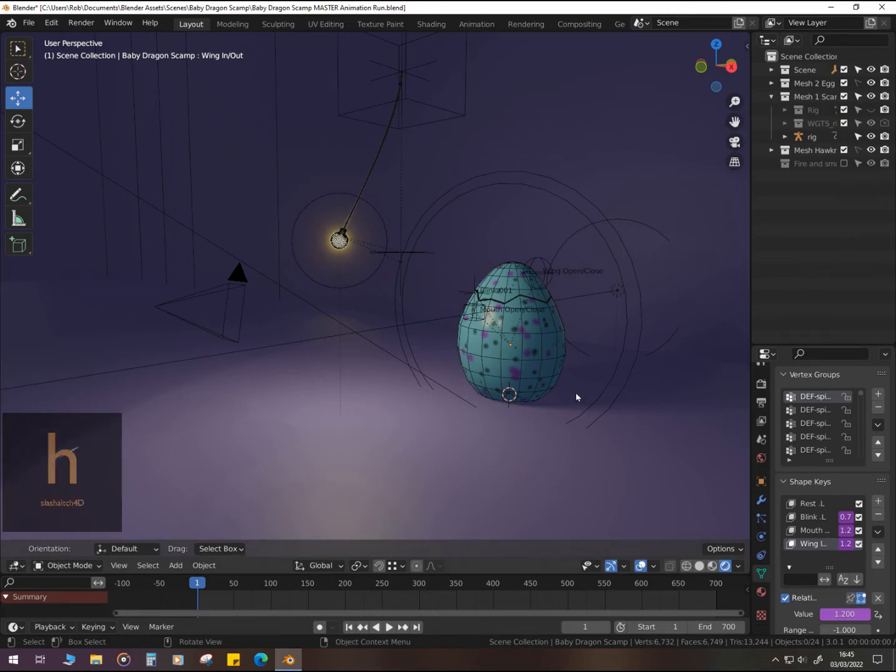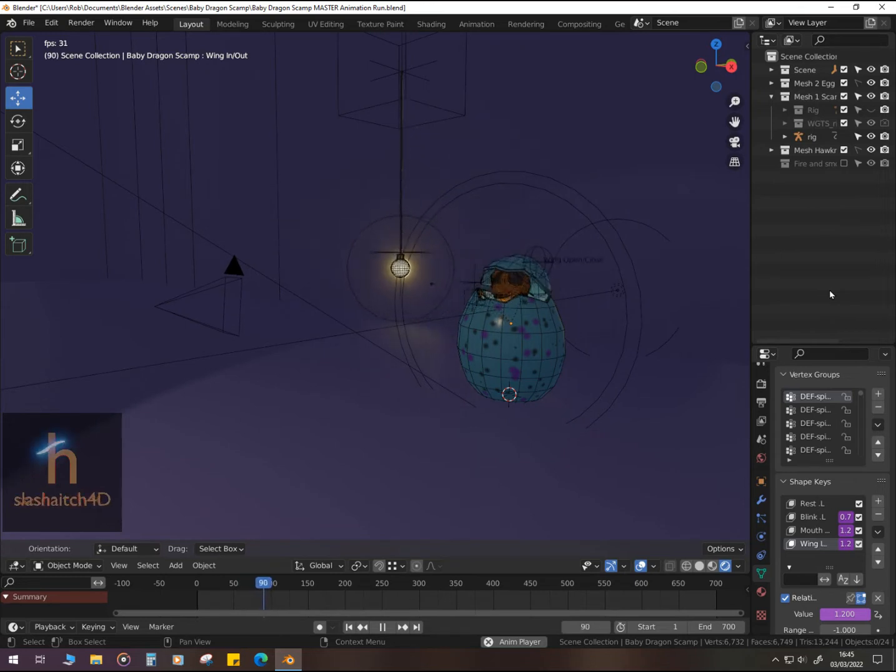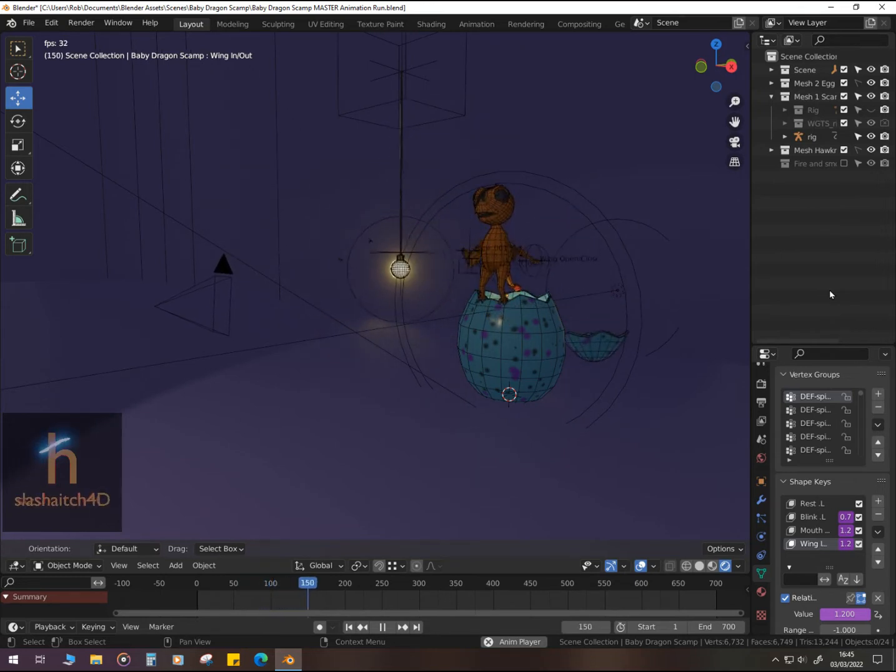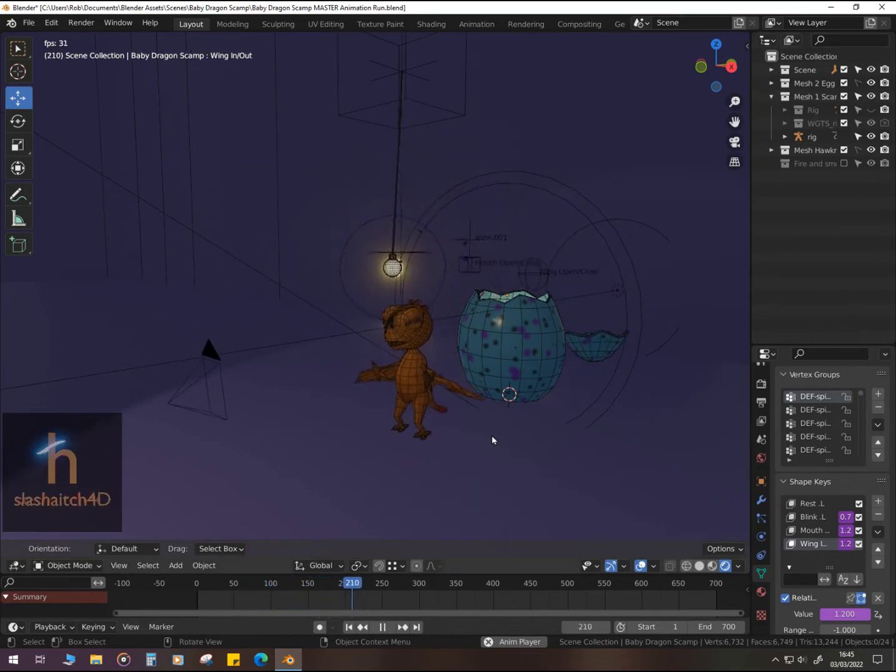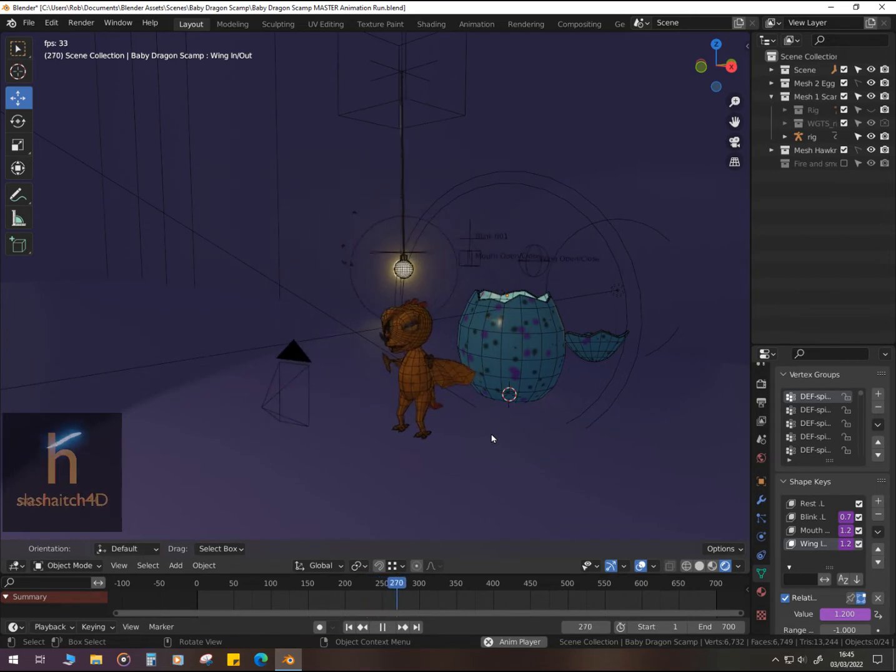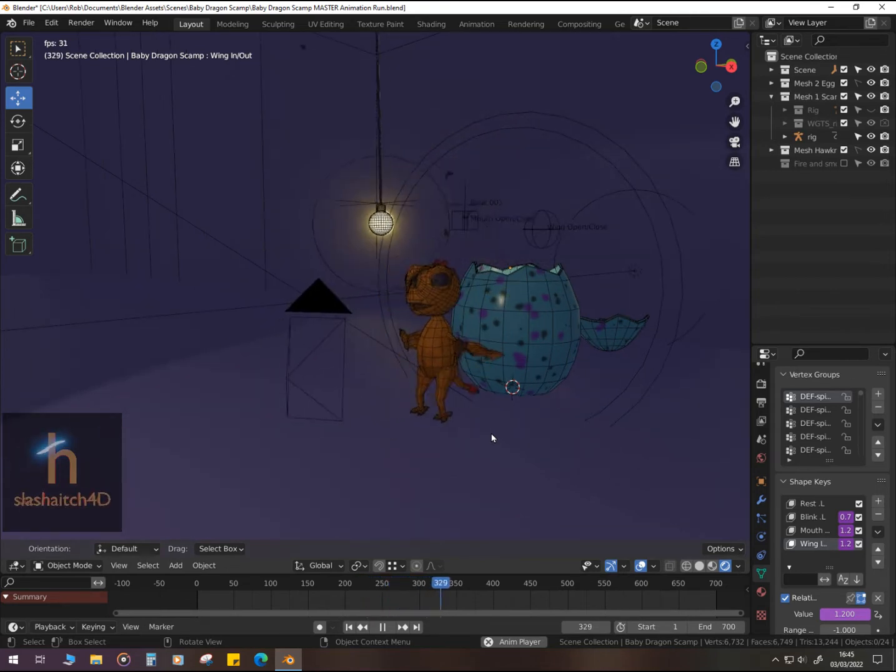A quick look at behind the scenes of Scamp, the baby dragon. Here we have myself, Robin,